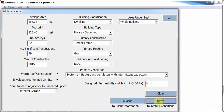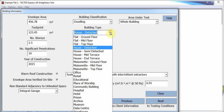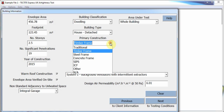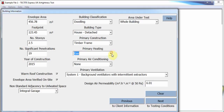The building information page allows the user to record information about the building being tested. The fields are those required by the test standards and the criteria used by building regulations to determine different building types, to allow sample testing where applicable. Many of the fields have a list of the most common options; however, where your option is not available, it is possible to type any text you require into the field.